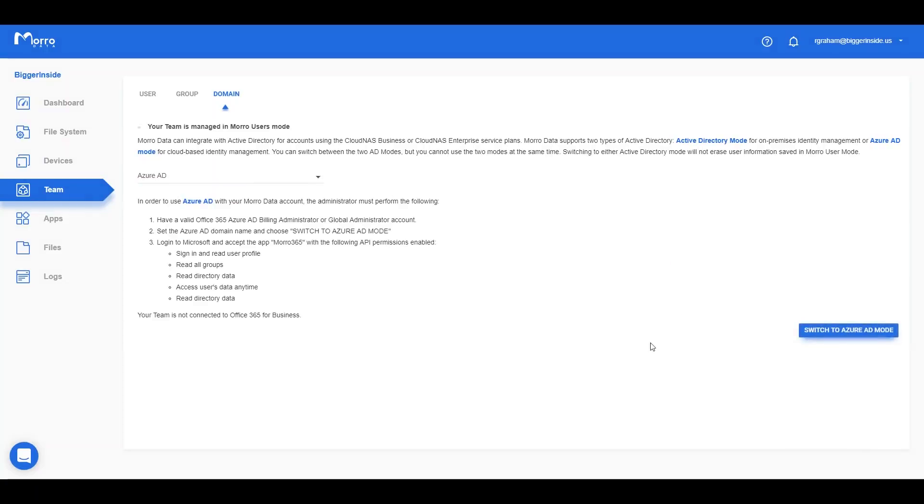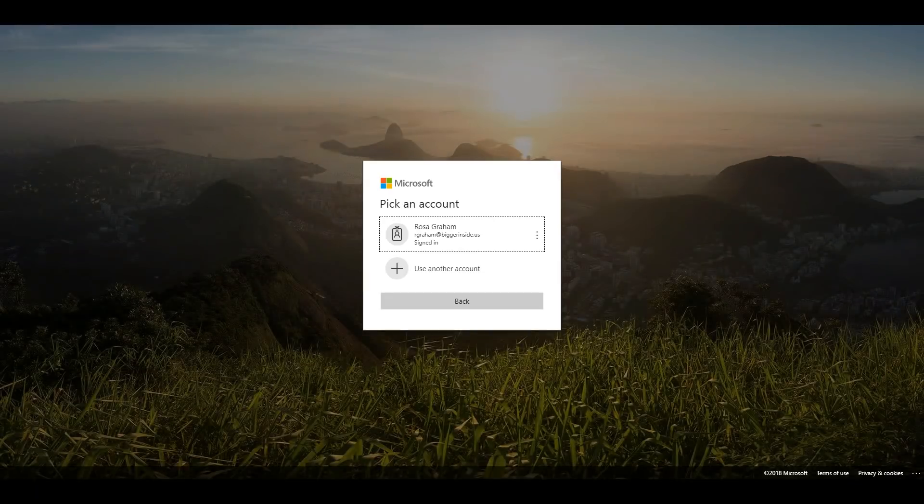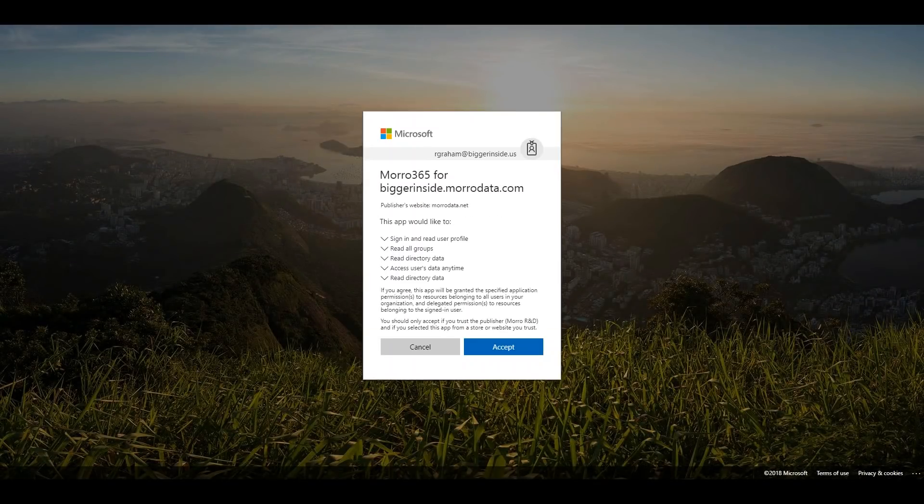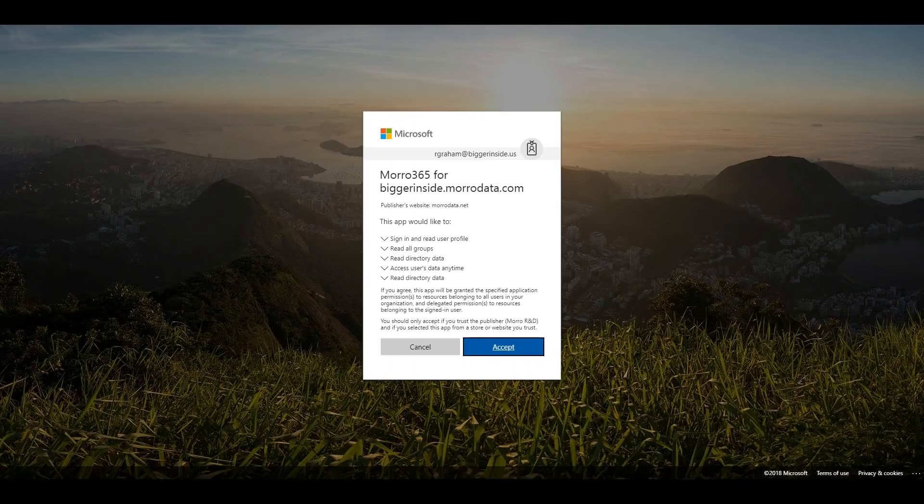In the login window that appears, input your Azure AD administrator credentials and accept the necessary permissions for the application to function.